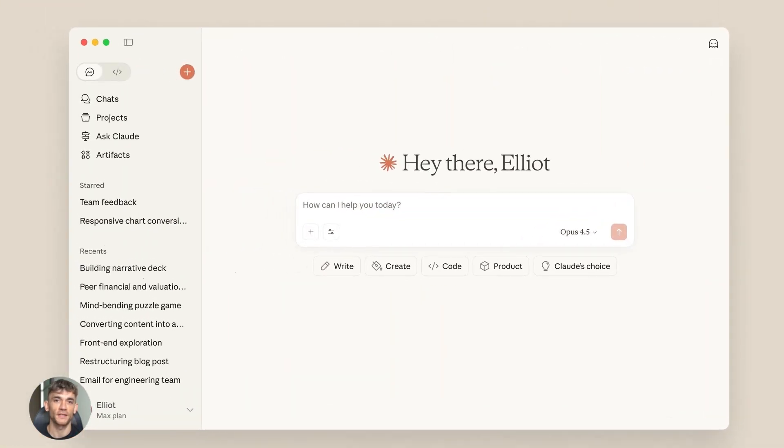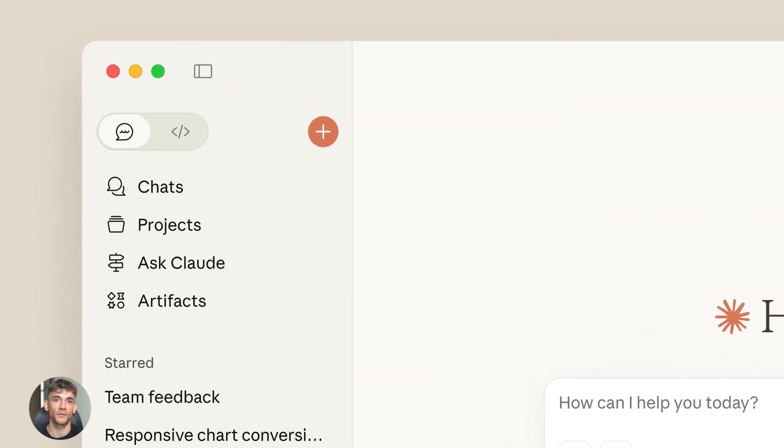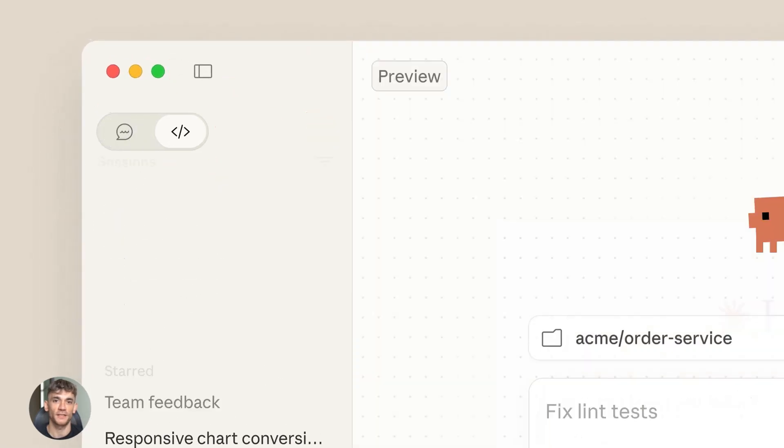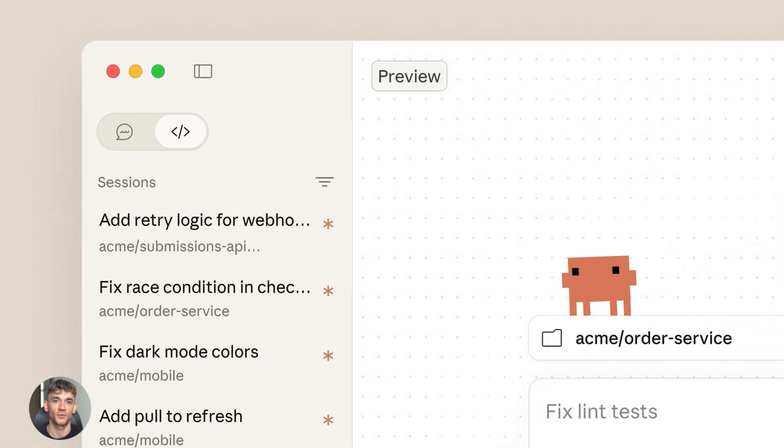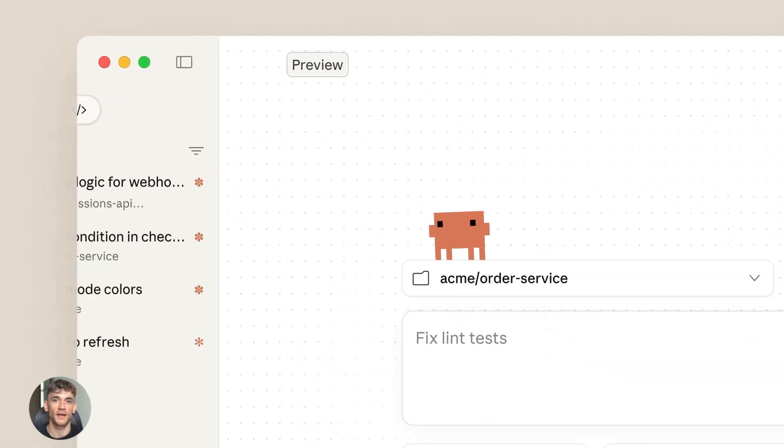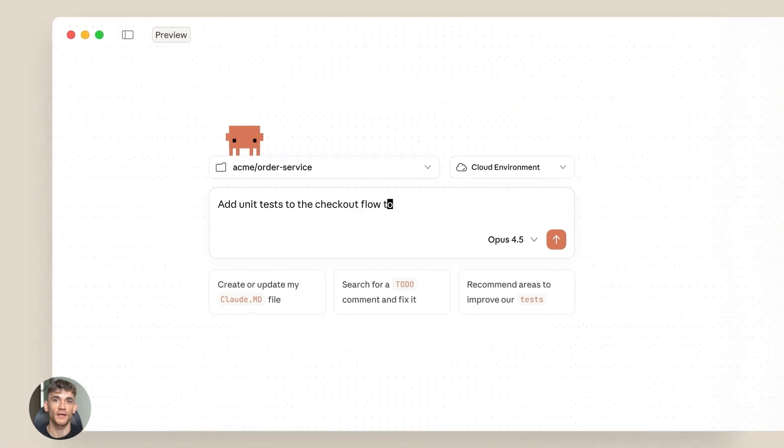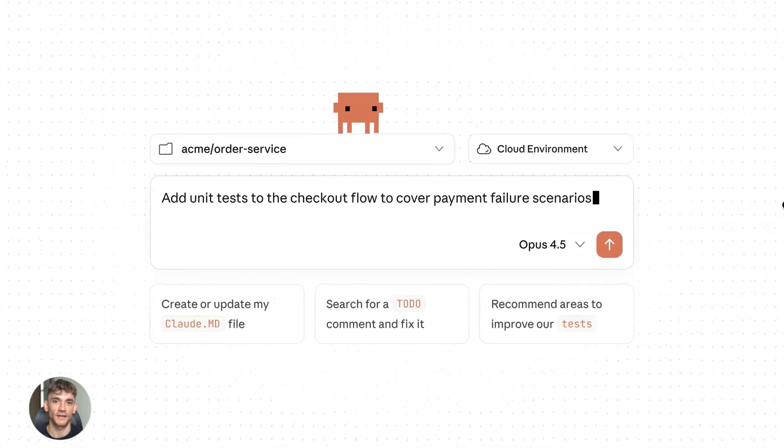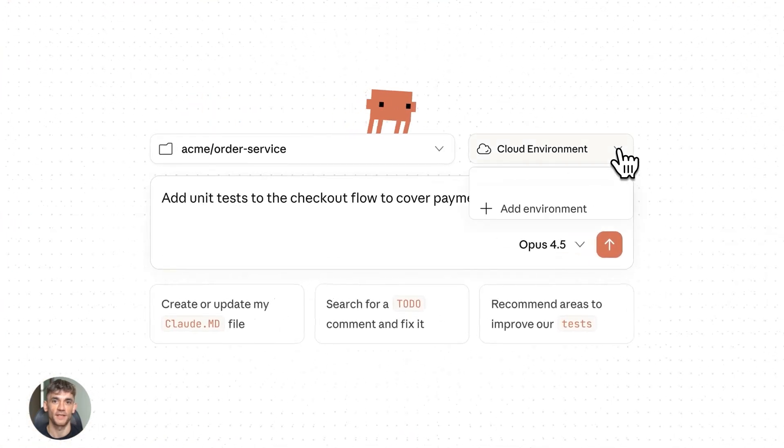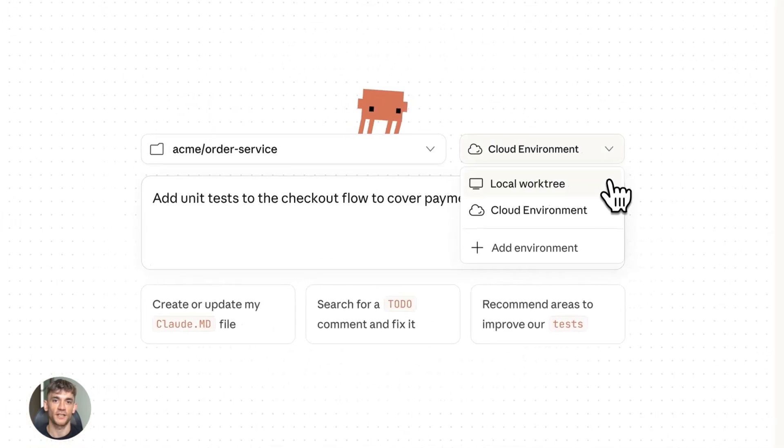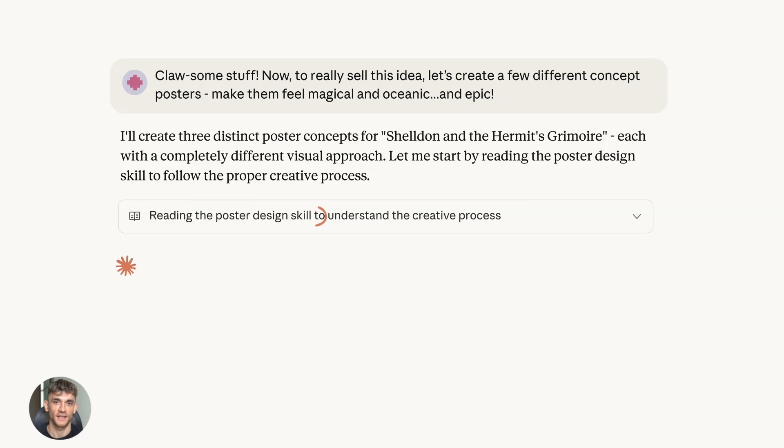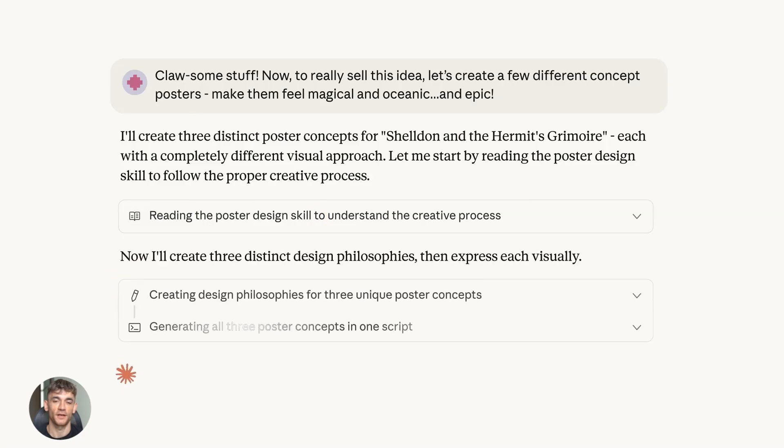First, let's talk about what makes Opus 4.5 different. It excels at long horizon autonomous tasks, especially those requiring sustained reasoning and multi-step execution. Translation: you can give it a big project and it works on it for 30 minutes straight—no babysitting, no hand-holding.